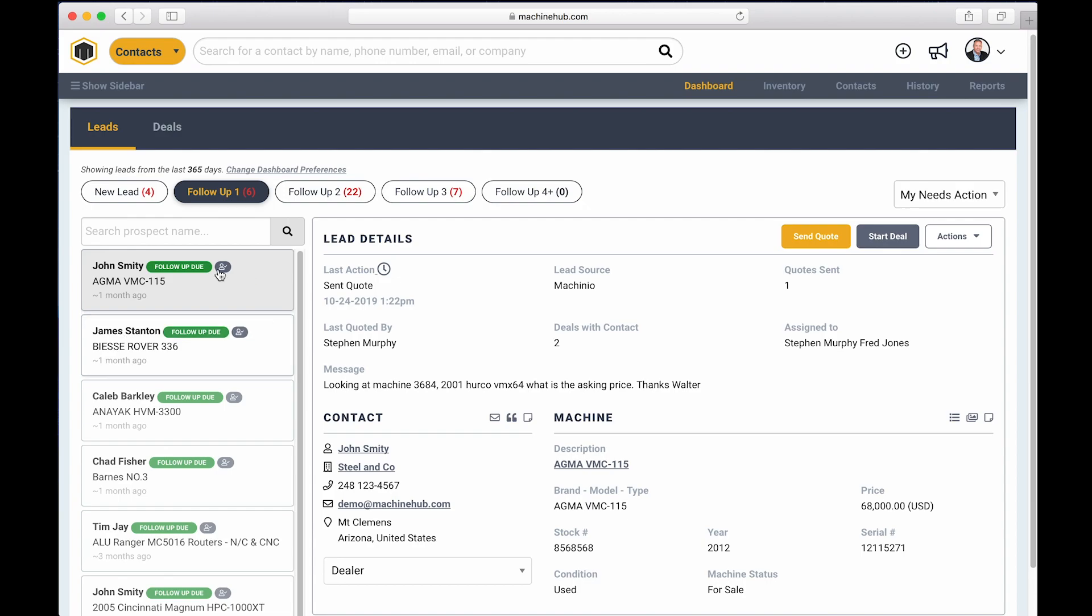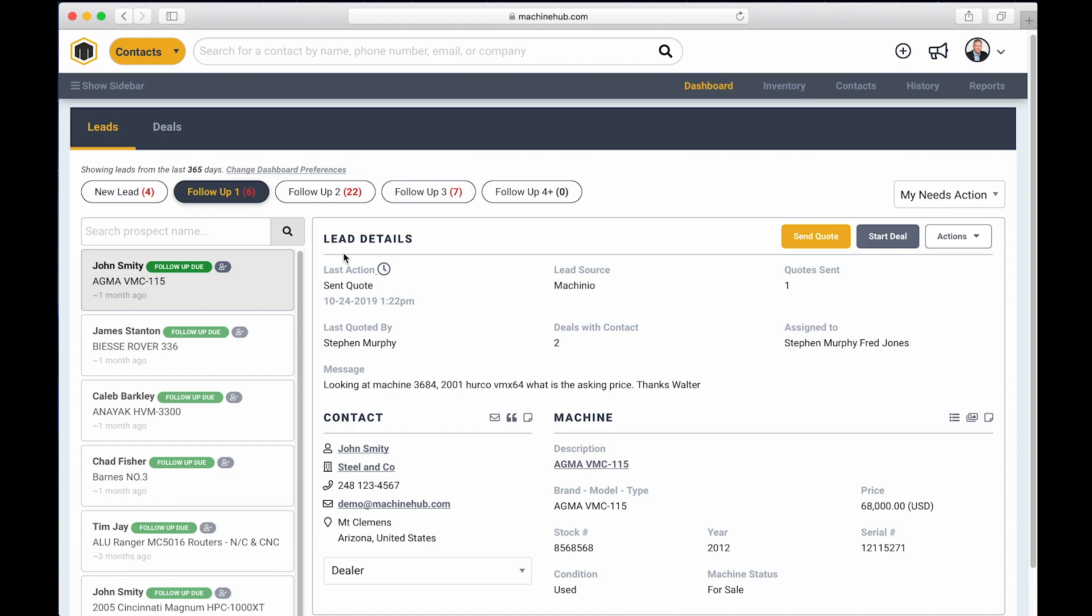Ideally, you'd run through all of your followups and your followup one column. The next column is for followup two. So we've already sent them a quote. We've followed up once and now we're following up again. And you work through your queue until you're down to zero. And then you've addressed all your new leads and followups through the day.